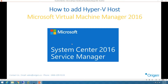In the previous video, we installed Microsoft Virtual Machine Manager, known as SCVMM 2016, on one of our VMM servers. In this video, I'm going to focus on adding a Hyper-V host in VMM 2016.